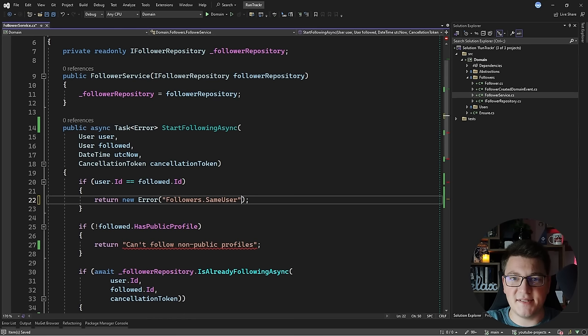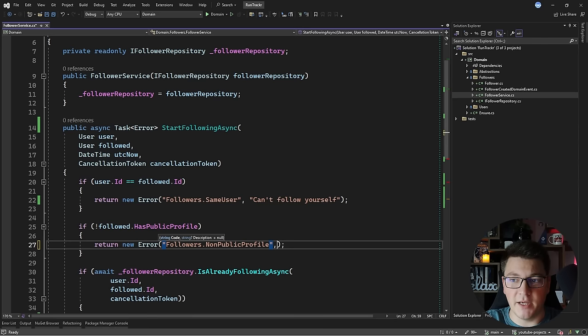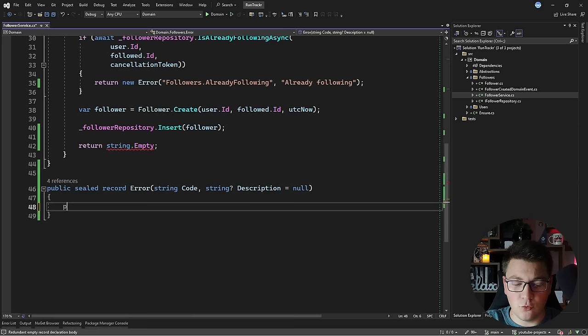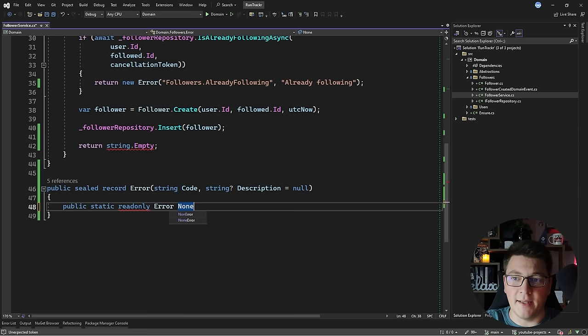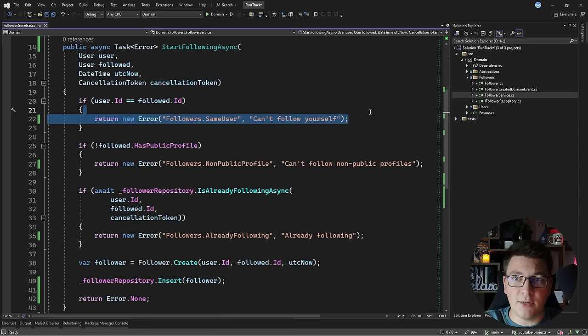The first error is that we're trying to follow the same user, which is not allowed — let's pass it a description further explaining what went wrong. The second error is a non-public profile error because we're trying to follow a user without a public profile. The third is an `AlreadyFollowing` error. For the happy path, I'll create a `public static readonly` field on the `Error` class called `None` with no code and no description, representing no error in the system. Now I can return `Error.None` for the happy path.